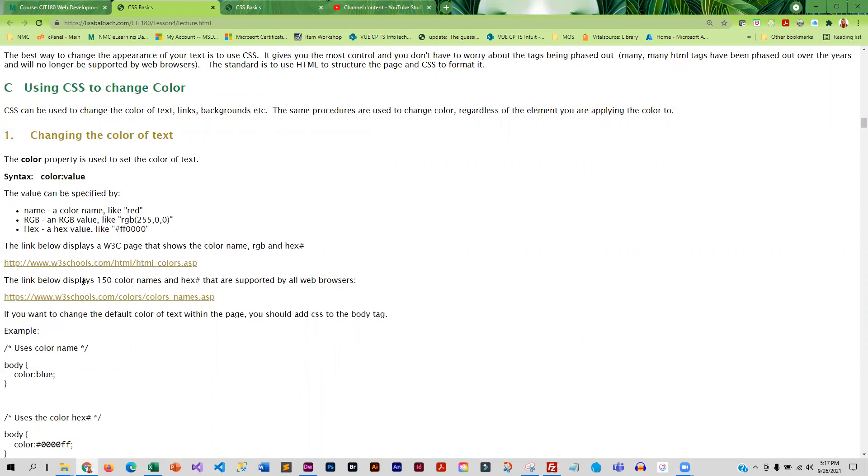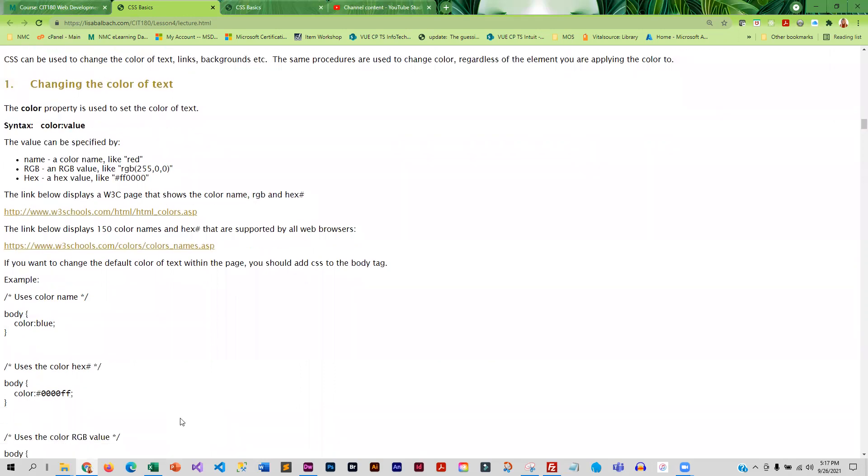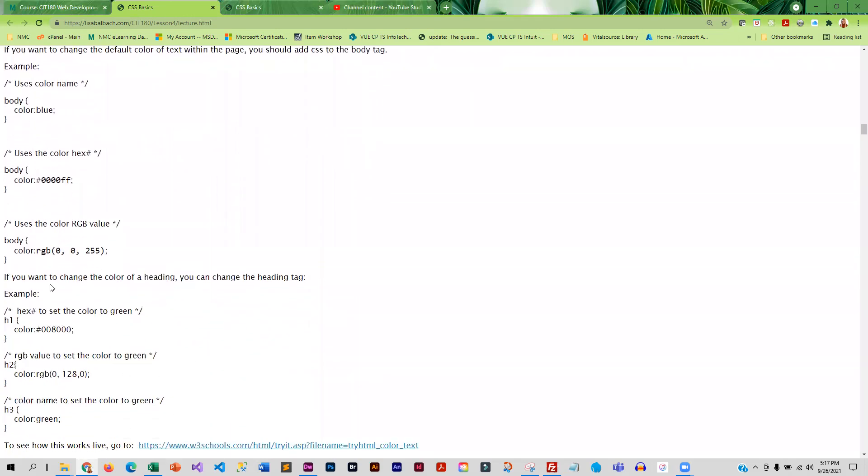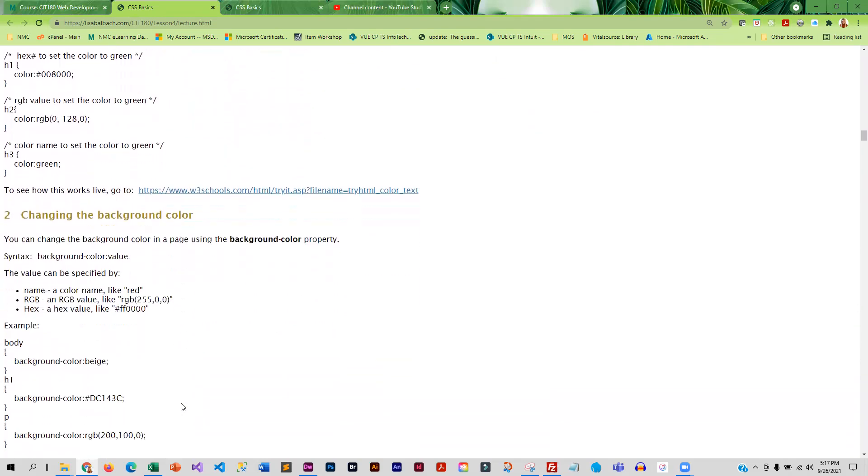And I have a couple links here to color names and also to hex values. I've got some sample CSS so you can kind of see what that looks like. And then we talk about how to change the background color. So this is the background color of any element. You can change the background of the page itself, of the H1 tag, of a paragraph, of literally anything.